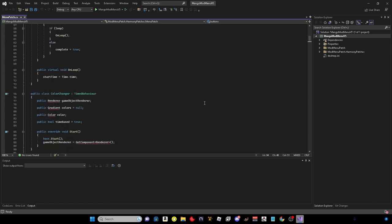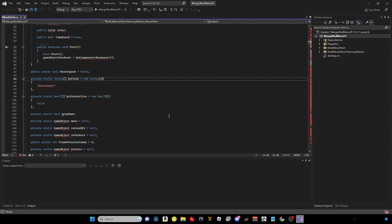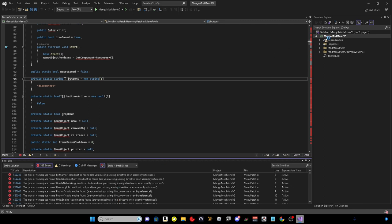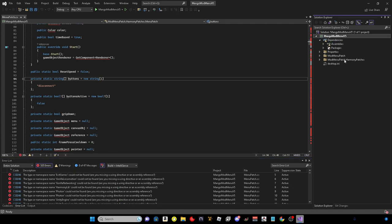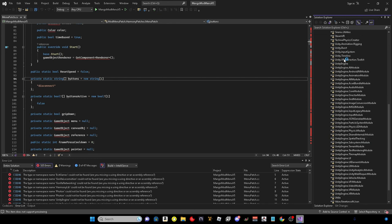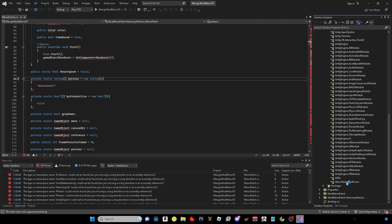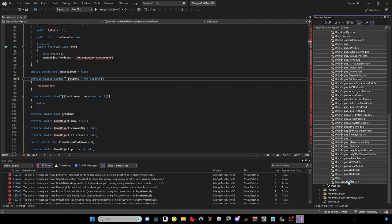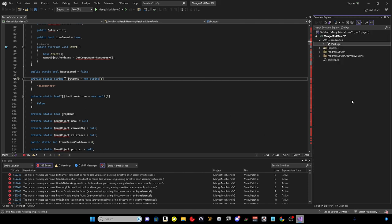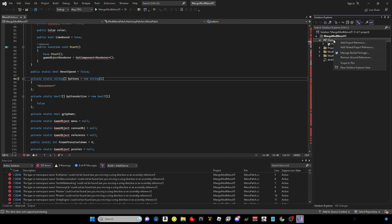Once you open it the first time you might get all these errors. All you want to do is go to dependencies, assemblies, Harmony, and then shift to the valve and then just delete all of them.